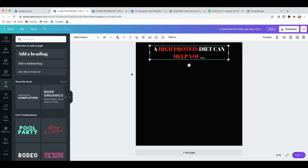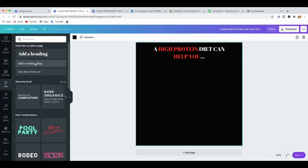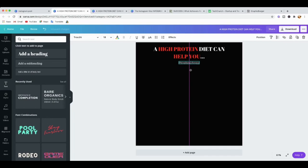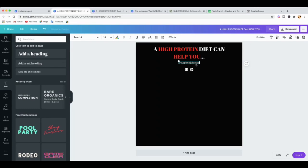The next thing to do is add your handle so people know where they can see more of your content. Go to 'Text' and then click on 'Subheading.' In the subheading box, add your Instagram handle so people can follow you. Drag it into position — Canva is great because it's just drag and drop. If you want to move it precisely, press Shift and the arrow up key to move it 10 pixels at a time, or just the arrow key for 1 pixel at a time.